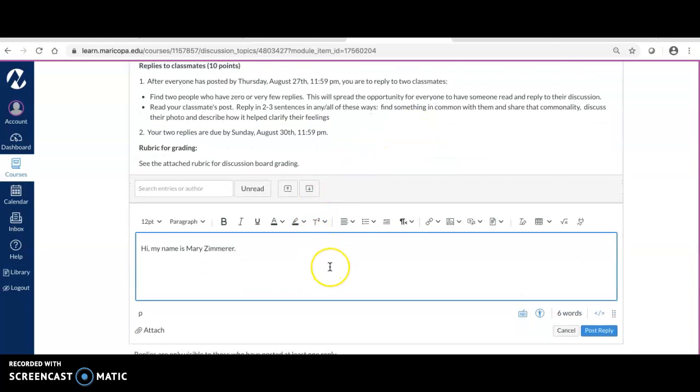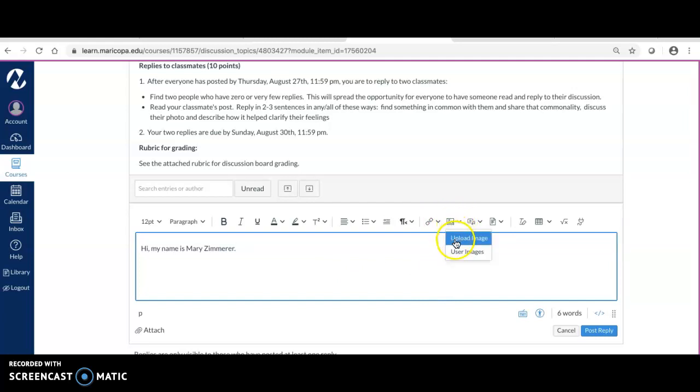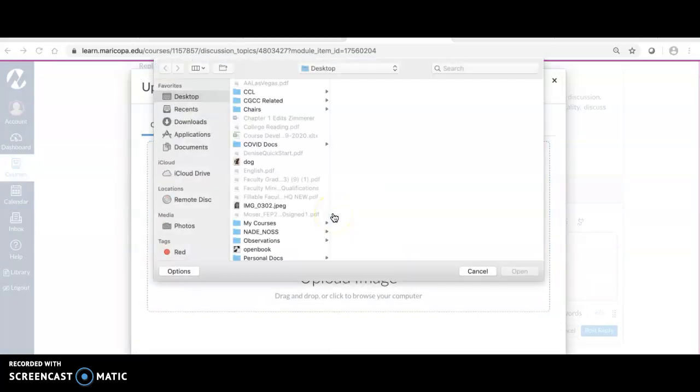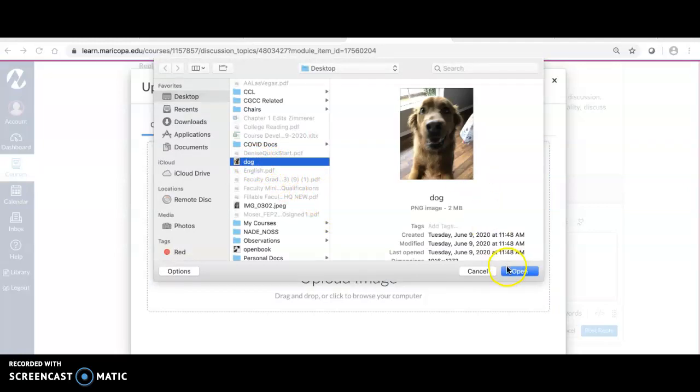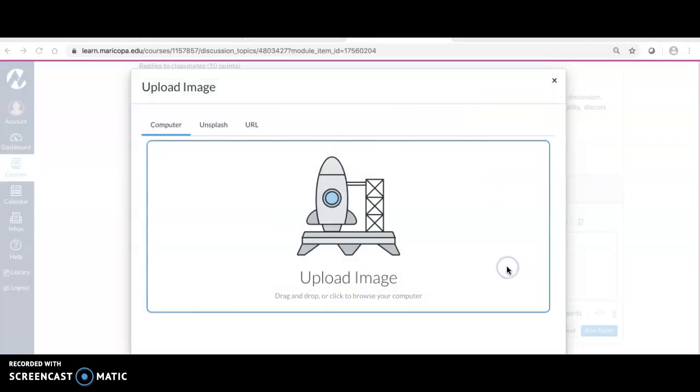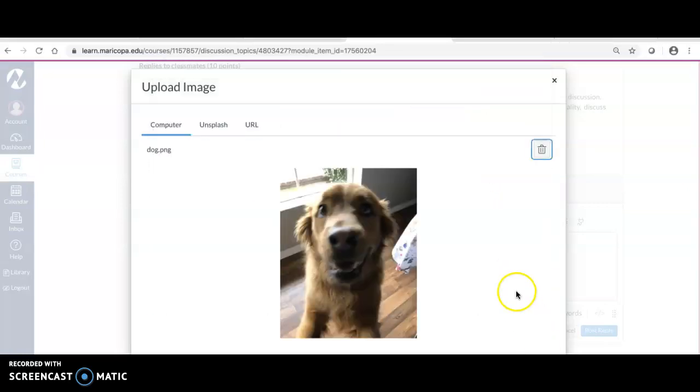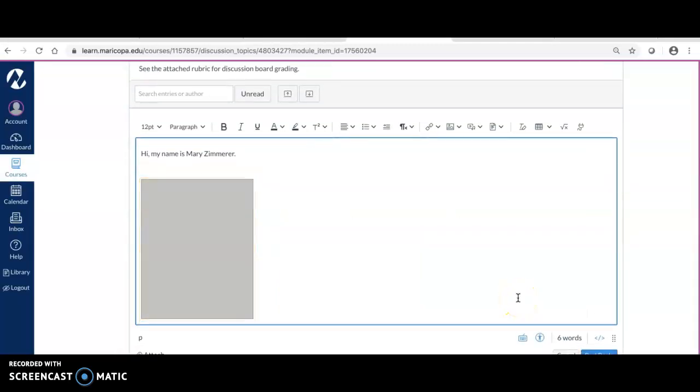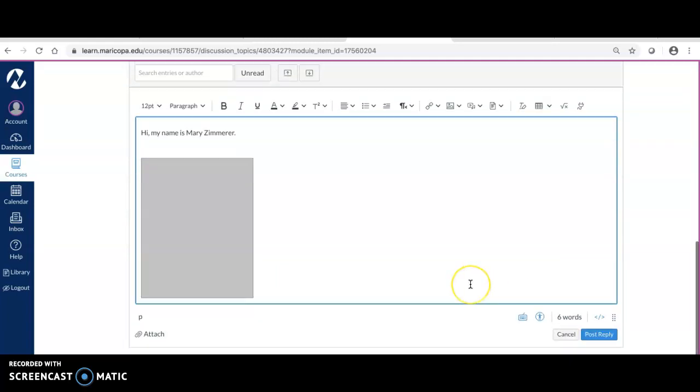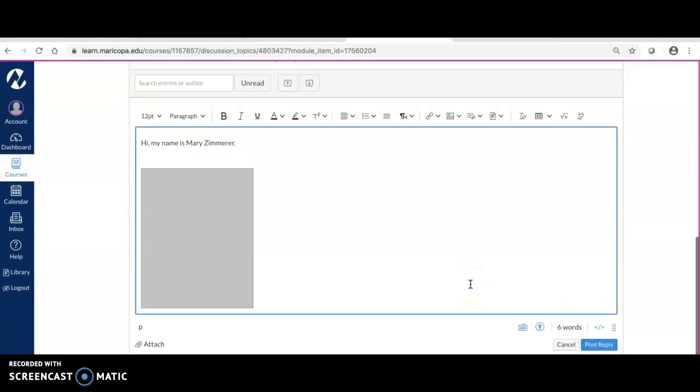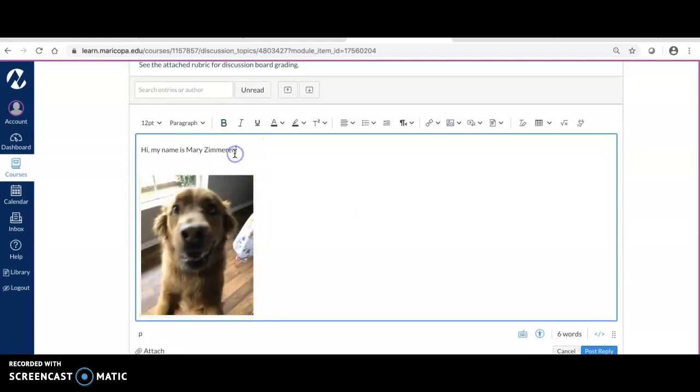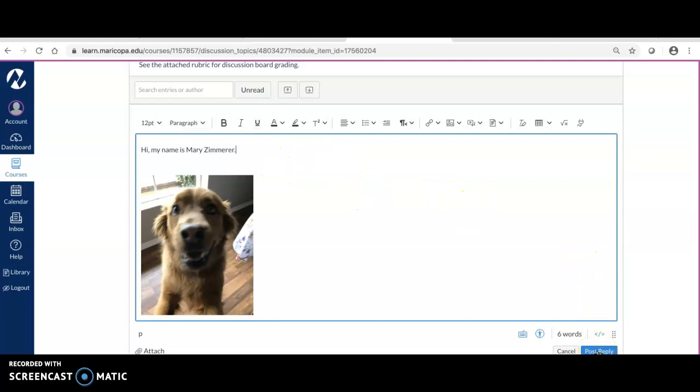Now I have to add the image. Right here where it shows this icon of an image, I'm going to click 'Upload Image.' I'm going to upload it from my desktop and find the picture. This is actually my dog. I am going to upload that and submit. Then hopefully the picture of my dog is going to come up. There it is.